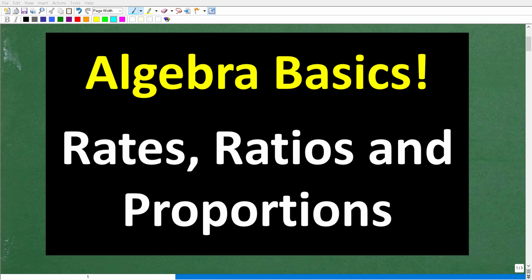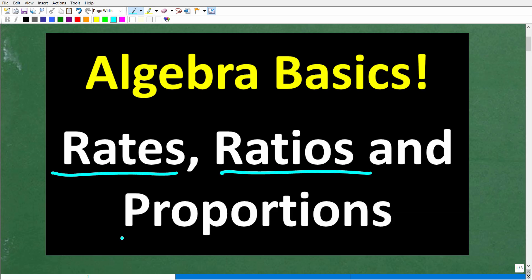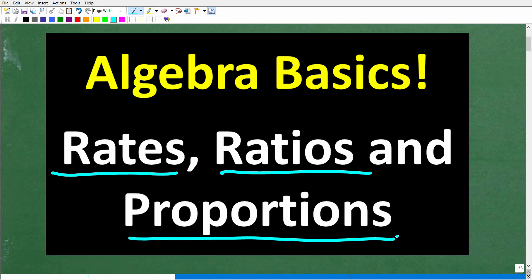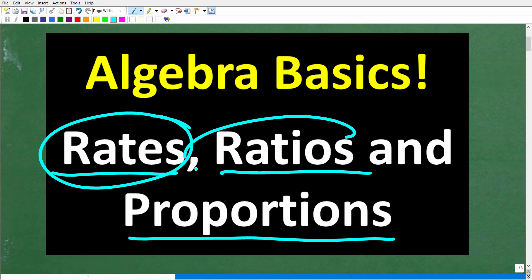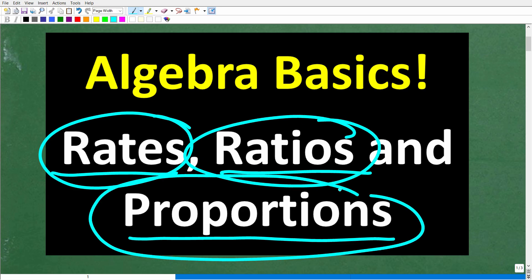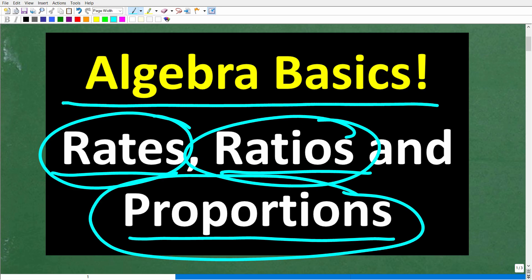Some of the most common problems that you do in math — basic math, algebra, and geometry — involve rates, ratios, and proportions. So what I have for you here is a quick review lesson on rates, ratios, and proportions. We are going to be using a little bit of algebra, but nothing too difficult. If you're not quite sure what a rate, ratio, and proportion is, this is a perfect little review lesson. Let's go ahead and get into things right now.